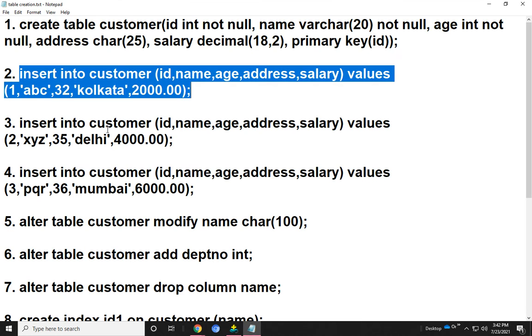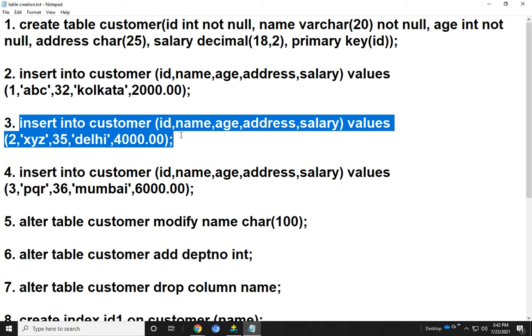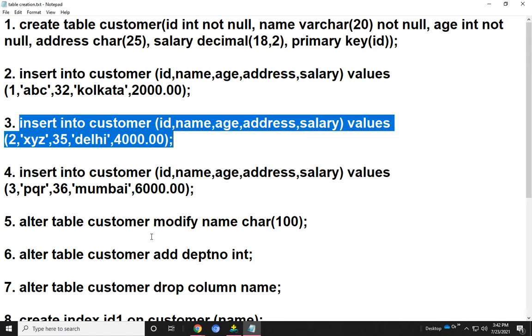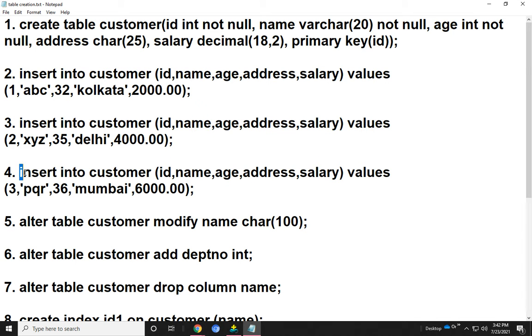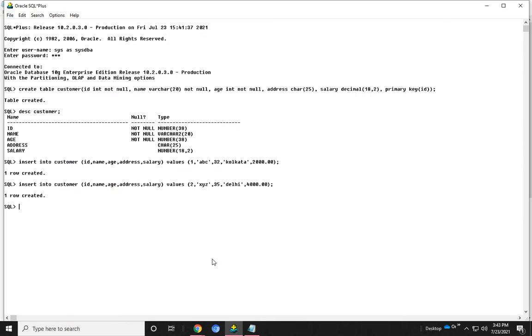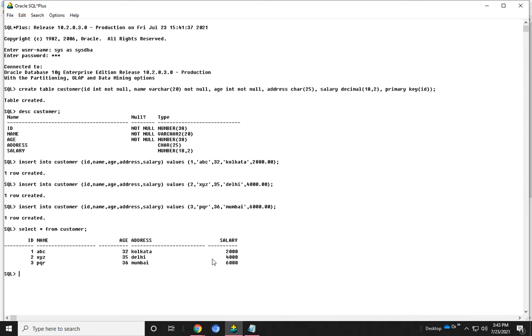Now I run the SQL query. Here is the second row, then the third row. Three rows are inserted. Now I show what the table contains. There are three values.